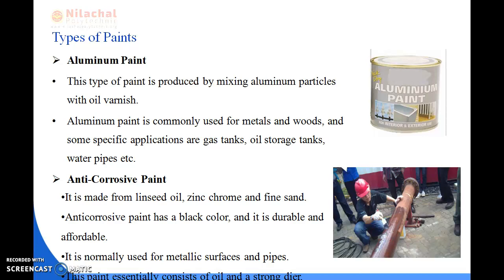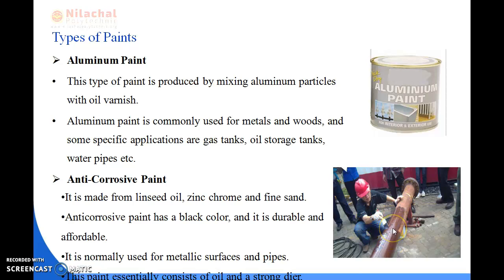Next we will read about anti-corrosive paint. You can see here the image of a man painting a pipe — this is anti-corrosive paint. It is made up of linseed oil, zinc chrome, and fine sand. Anti-corrosive paint has a black colour and is durable and affordable. It is normally used for metallic surfaces and pipes, and essentially consists of oil and a strong dryer.